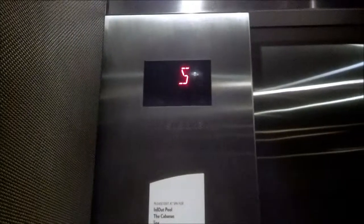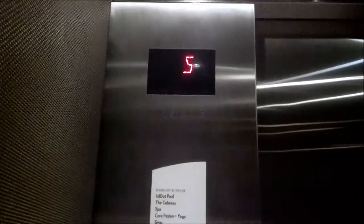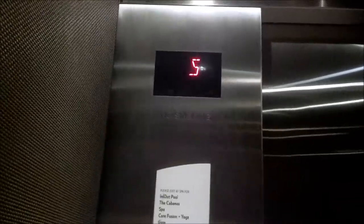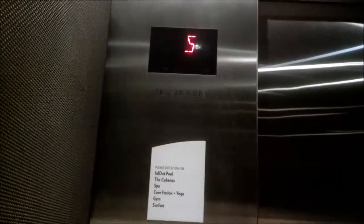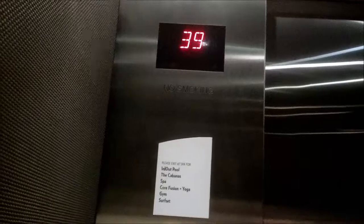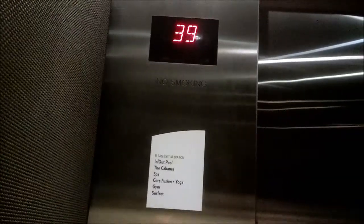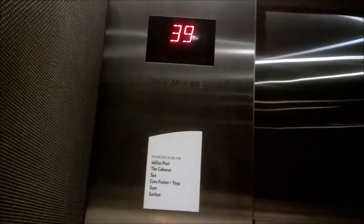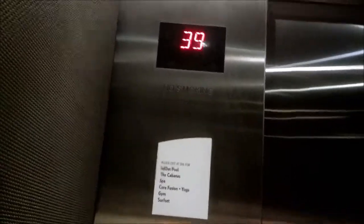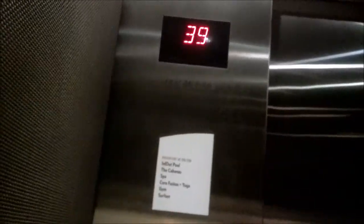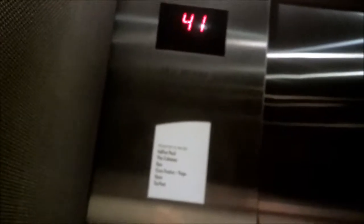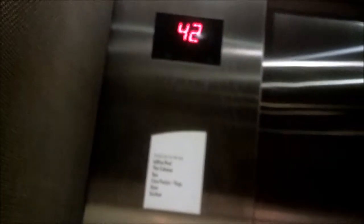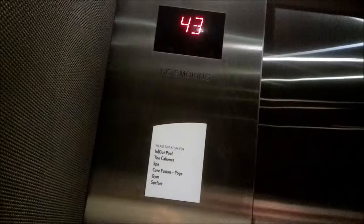Let's take this thing for a ride. I heard these things were pretty fast. Wow. We're now at 39. 43rd floor. That's the classic Otis voice.